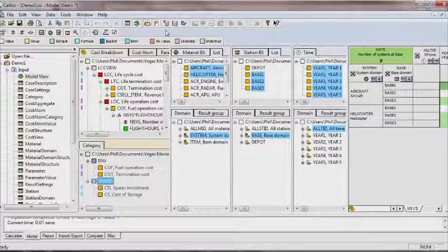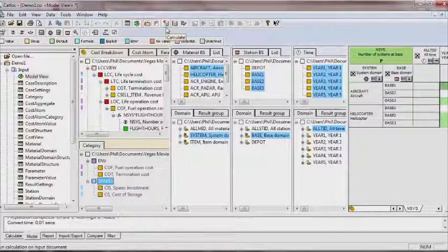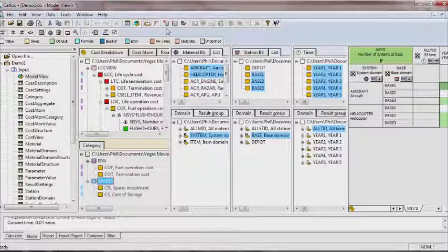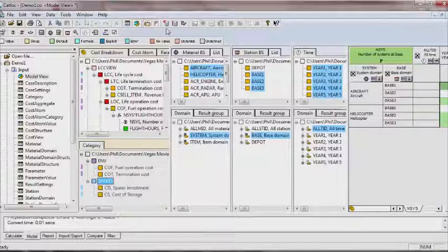Importantly, all the data entered through the model view is held in underlying tables, which can be easily edited should that be desired or necessary.